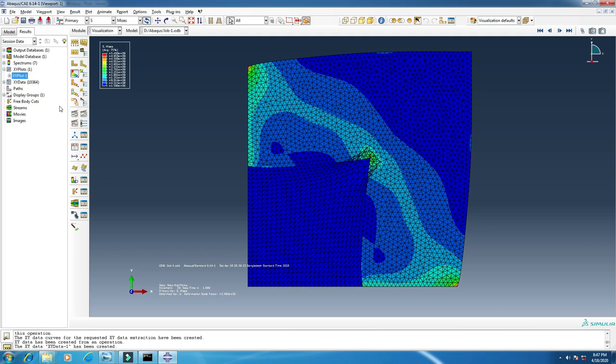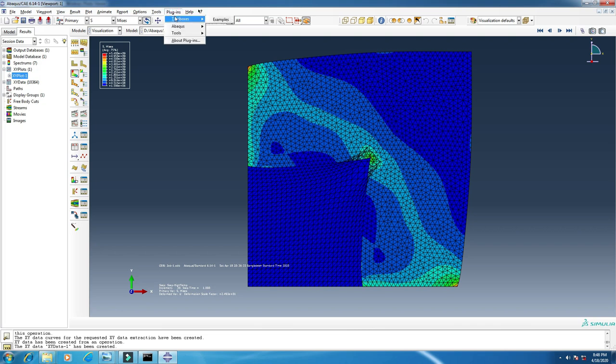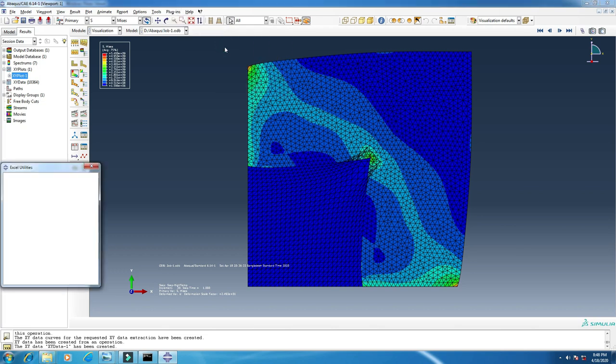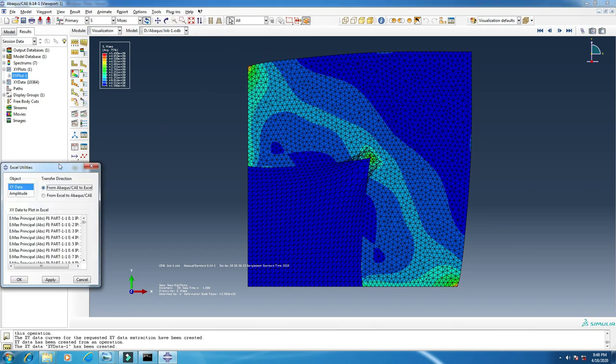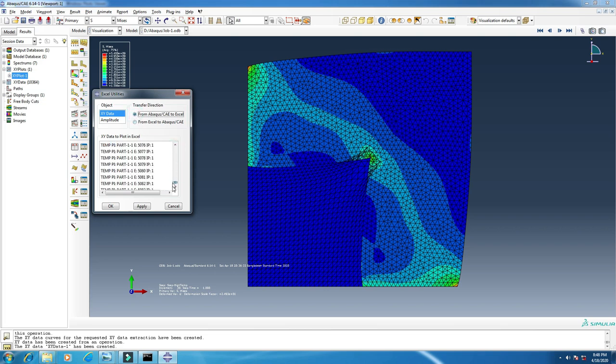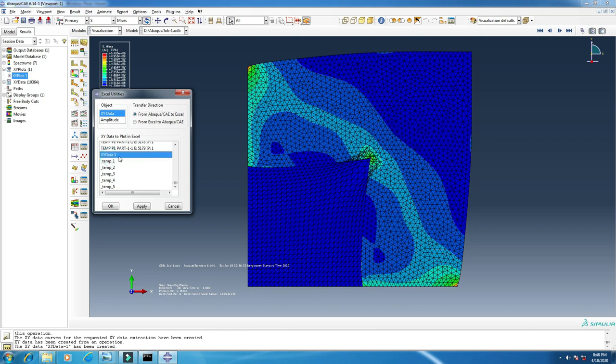Now if you want to export this plot to Microsoft Excel, you can also do it. Just click here, click plugins, tools, Excel utilities. Then from XY data, I want to transfer from ABAQUS to Excel, so click here and find the data - this XY data we just saved.